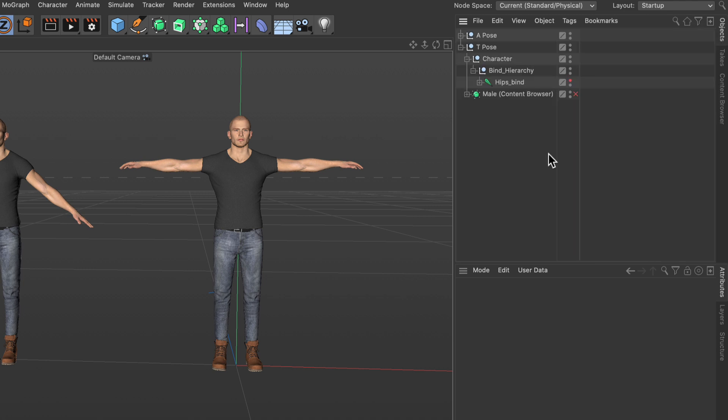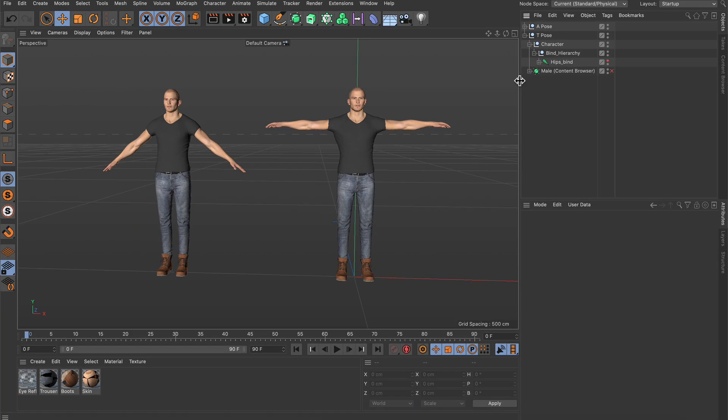Let's go back to the object manager and here you see that we've got two characters, one in an A-Pose and one in a T-Pose. For this to work you need to know that the character needs to be in a T-Pose.